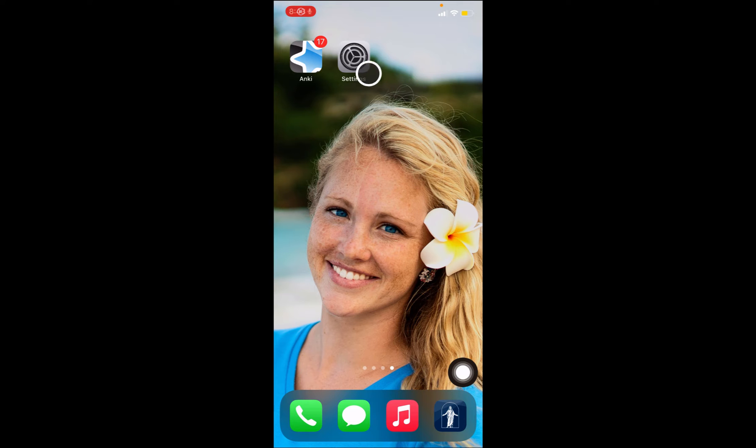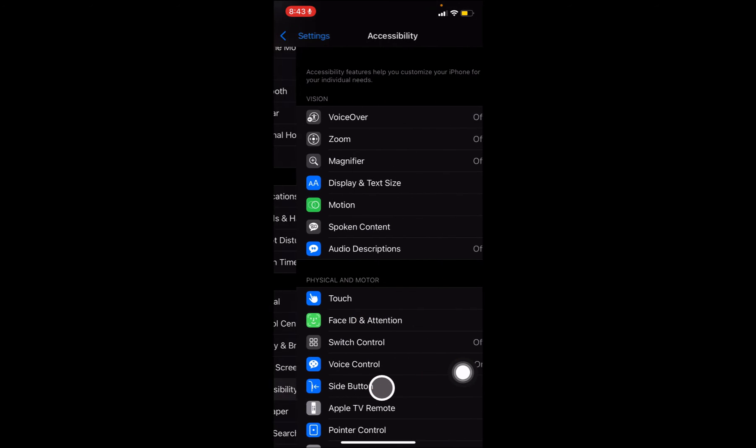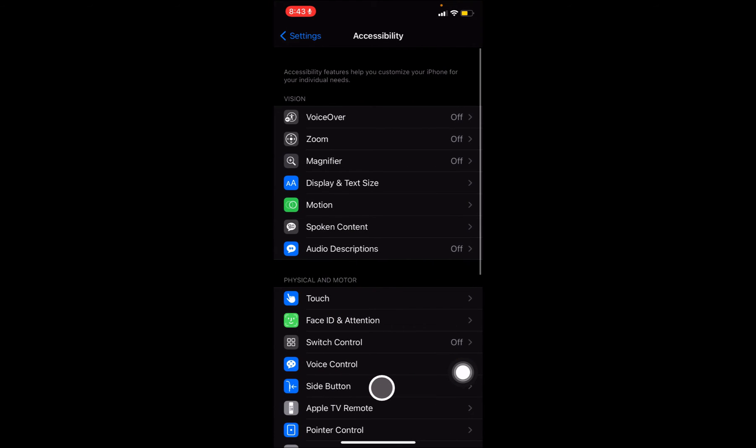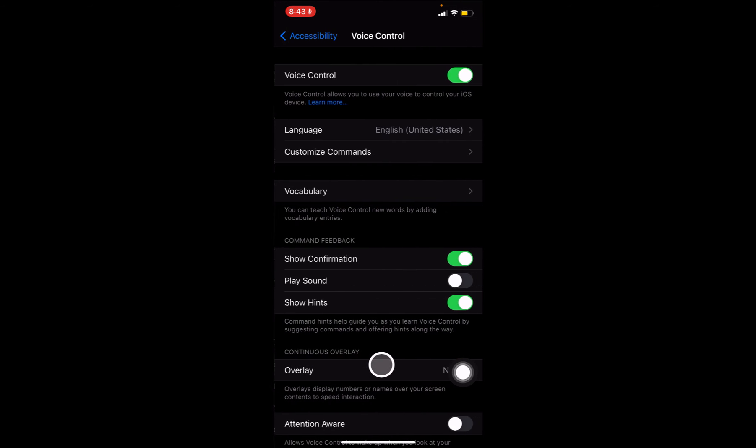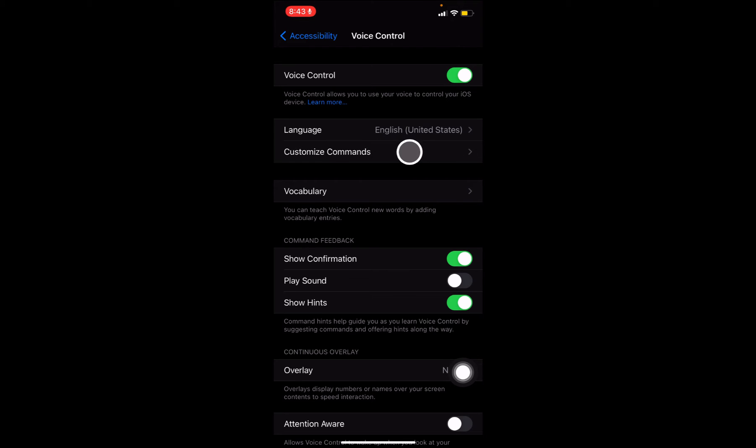First step here is we're going to go to the settings menu. Then we're going to go down to the accessibility menu here. And then voice control. And then you're going to want to make sure that voice control is toggled on. And then you're going to go to customize commands.